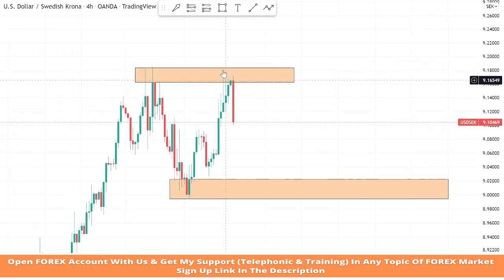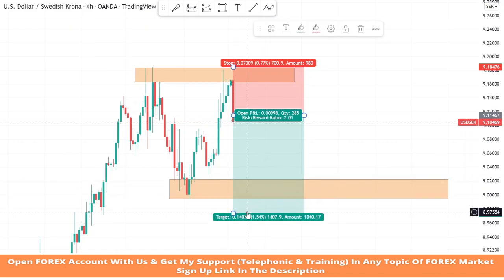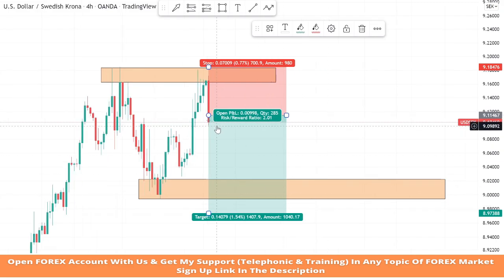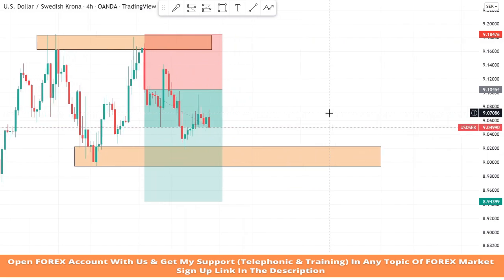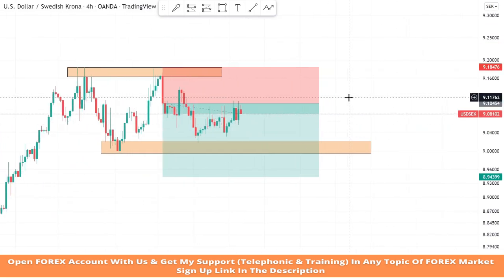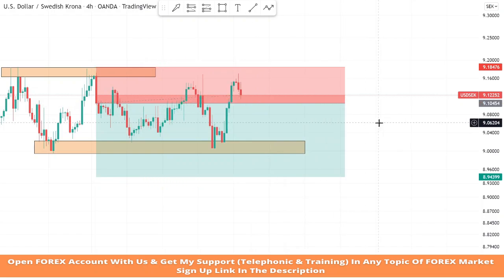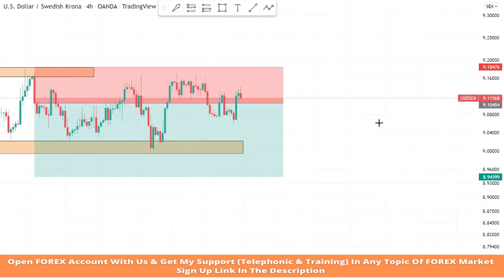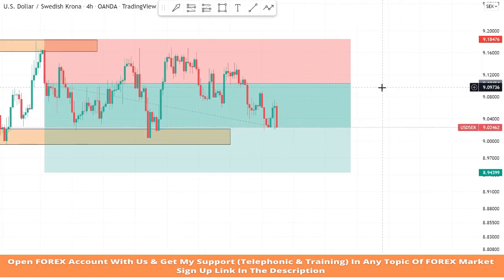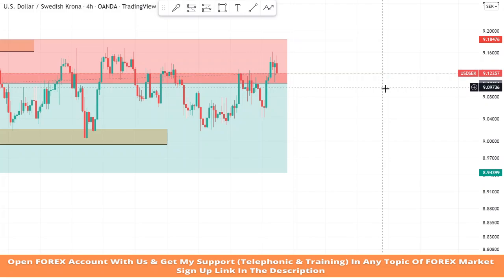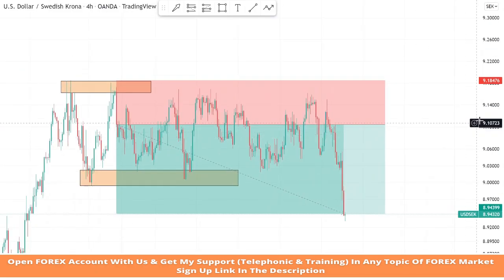As we can see, the market is getting rejection from the resistance area — it's a confirmation of a sell trade. We will set stop loss at the resistance area and the risk-to-reward ratio will be one-to-two. We won the trade.